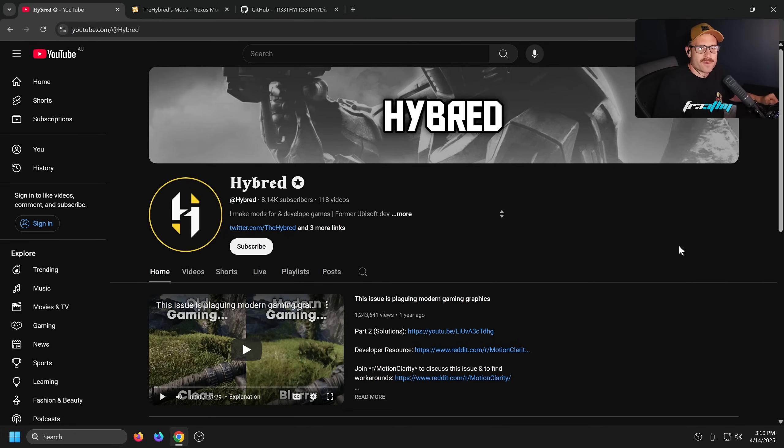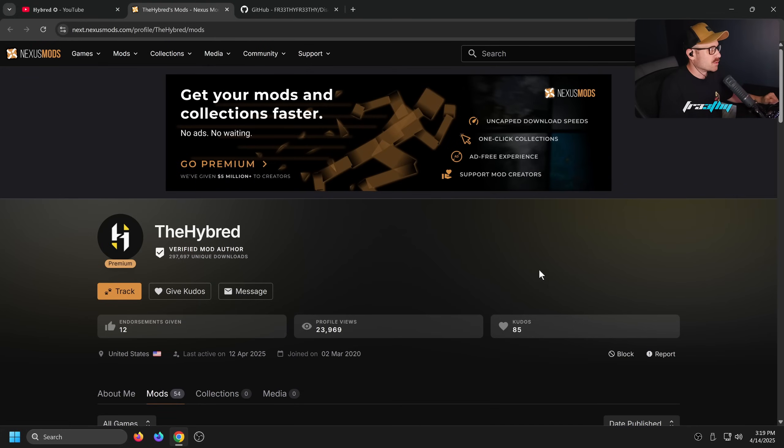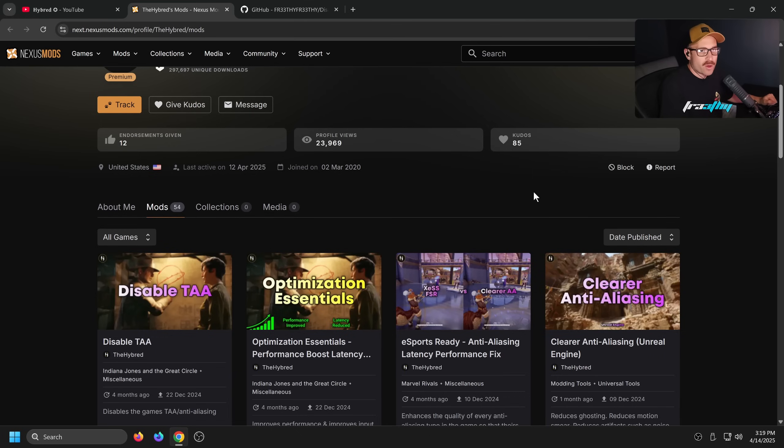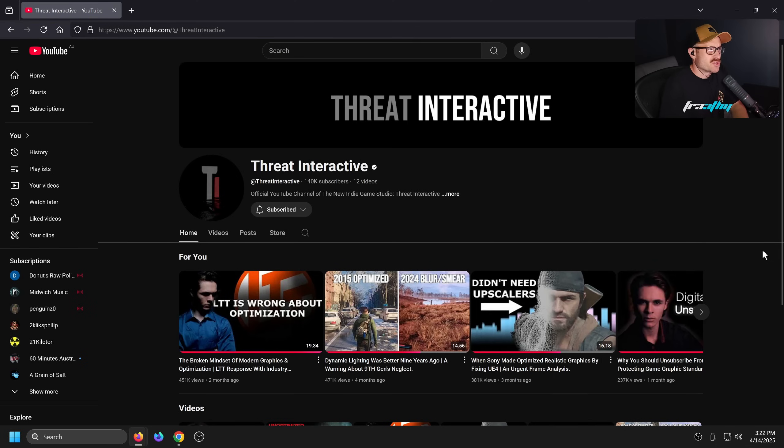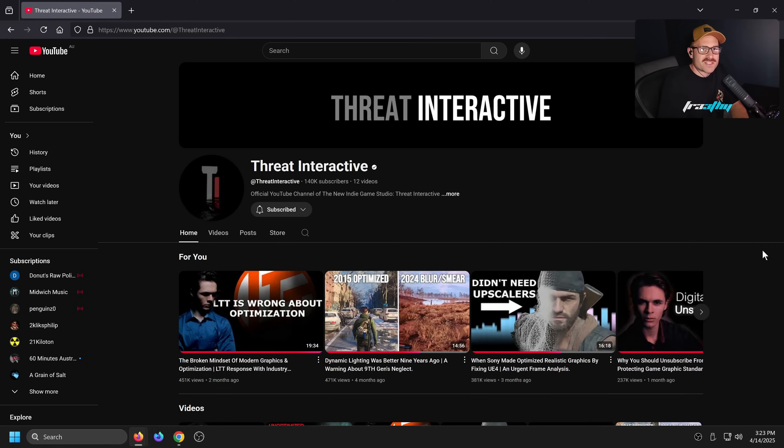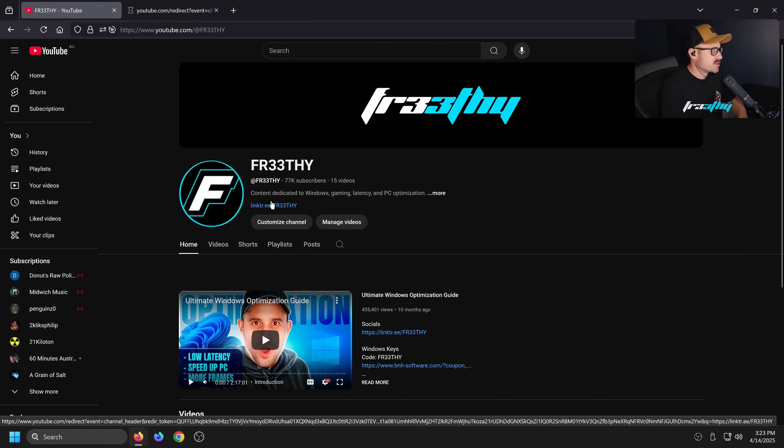Really quickly, I want to give a shout out to Hybrid. He's also got some really cool tutorials on Nexus Mods and mods on Nexus Mods. I also want to give a shout out to the YouTuber called Threat Interactive. He's really only one of the YouTubers out there who was actually standing up for gamers and complaining about modern optimization in games and the plague of TAA in the era of 2025. So go check him out.